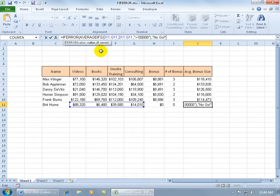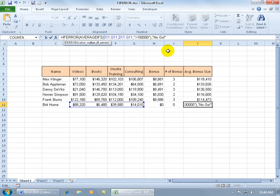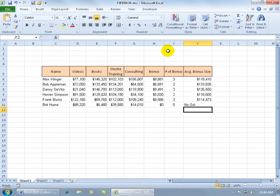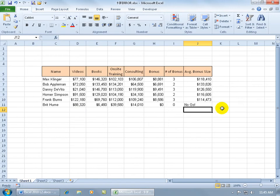Now usually when it comes to single functions, I don't go ahead and close it off or end the parentheses, I just hit enter, but Excel does not like that when you have a function within another function, a nested function. It wants you to clean up your own work and not have to do it for you, so I'm going to go ahead and close the parentheses, then hit enter, and then it works, no go. So now we know that Britt Hume didn't meet the requirements to get an average bonus.